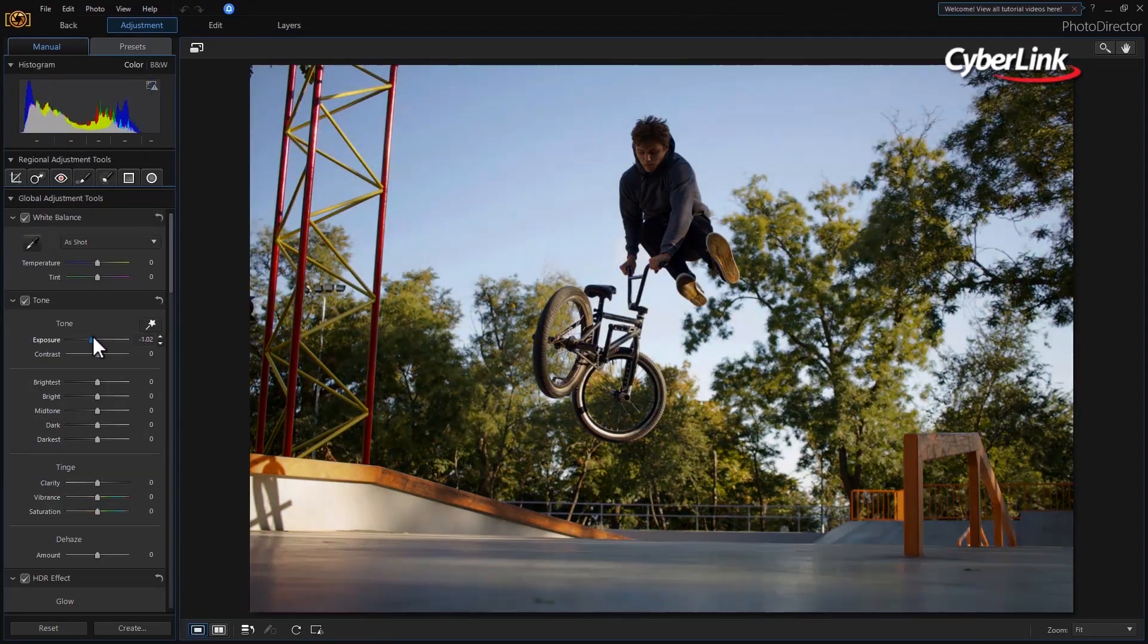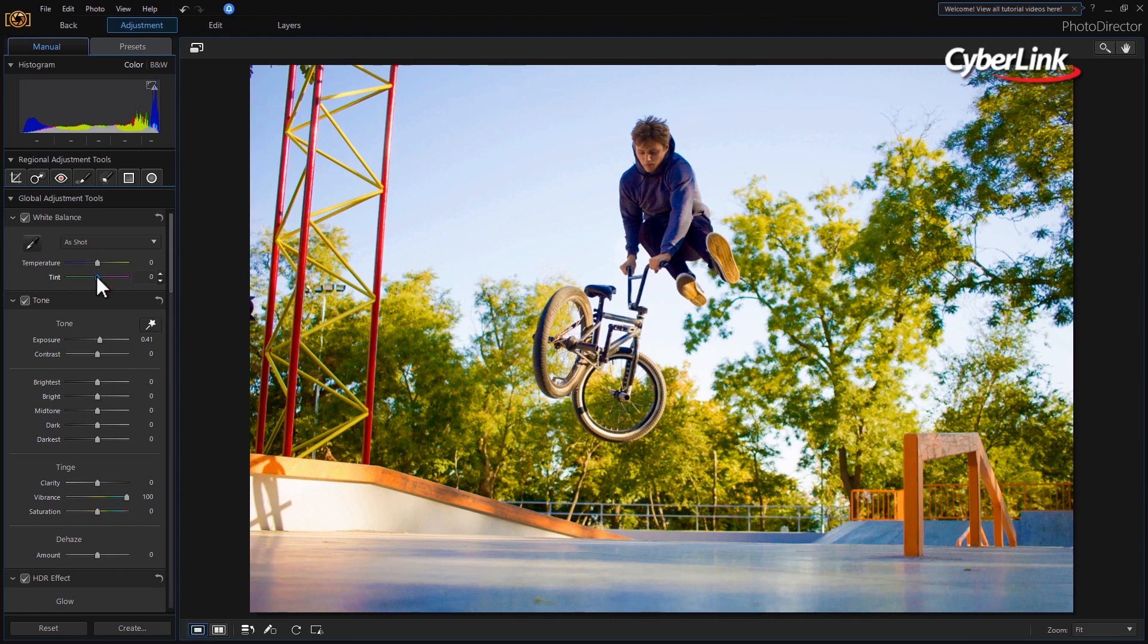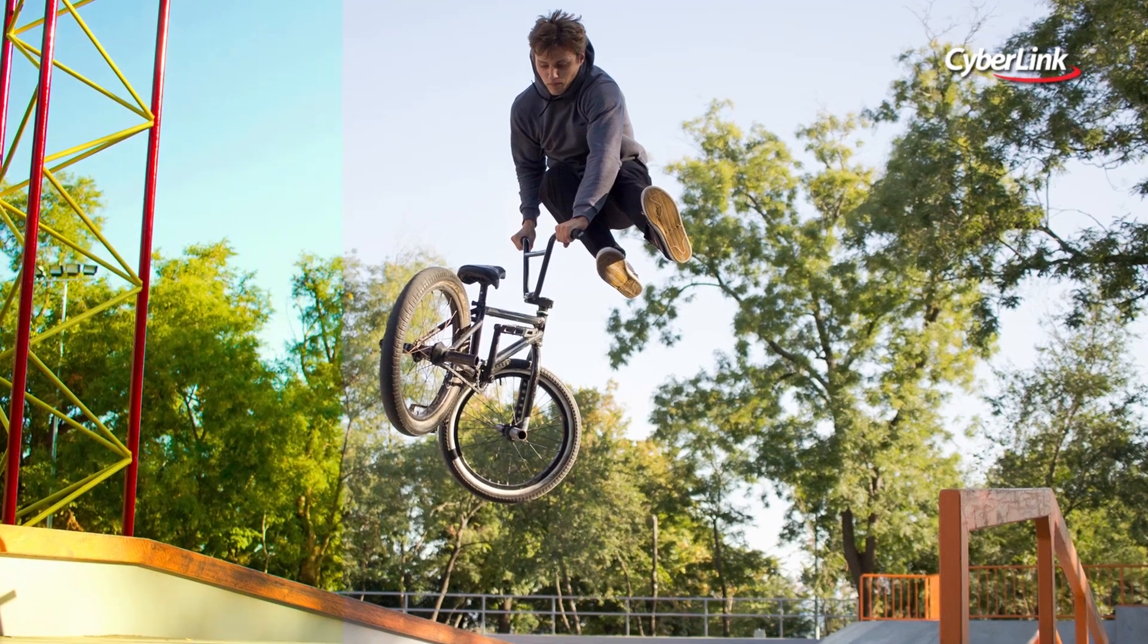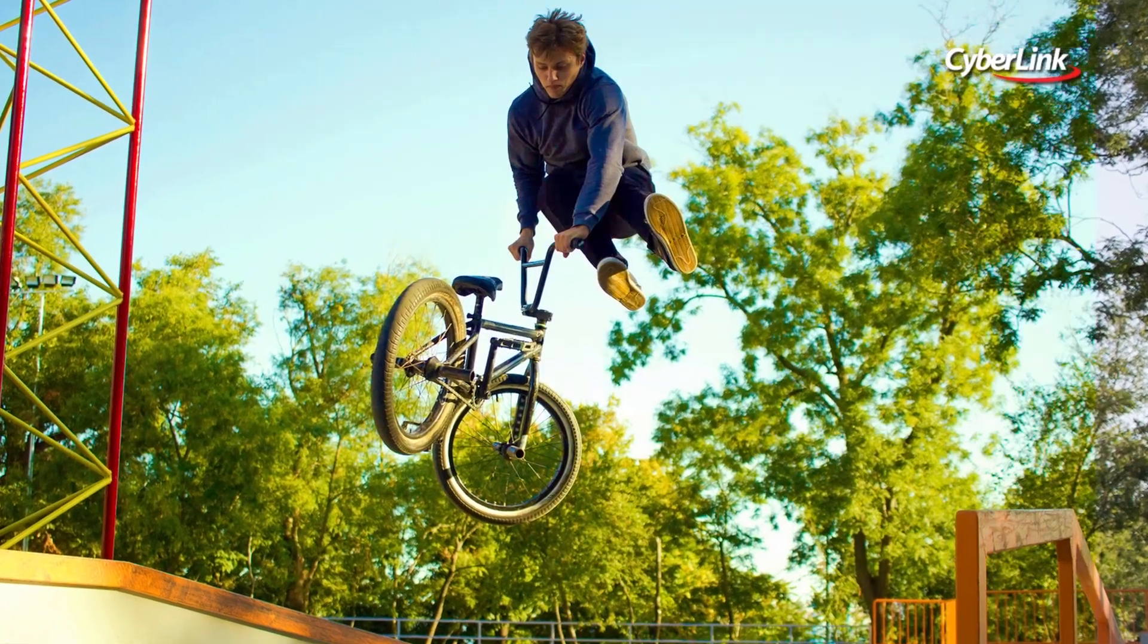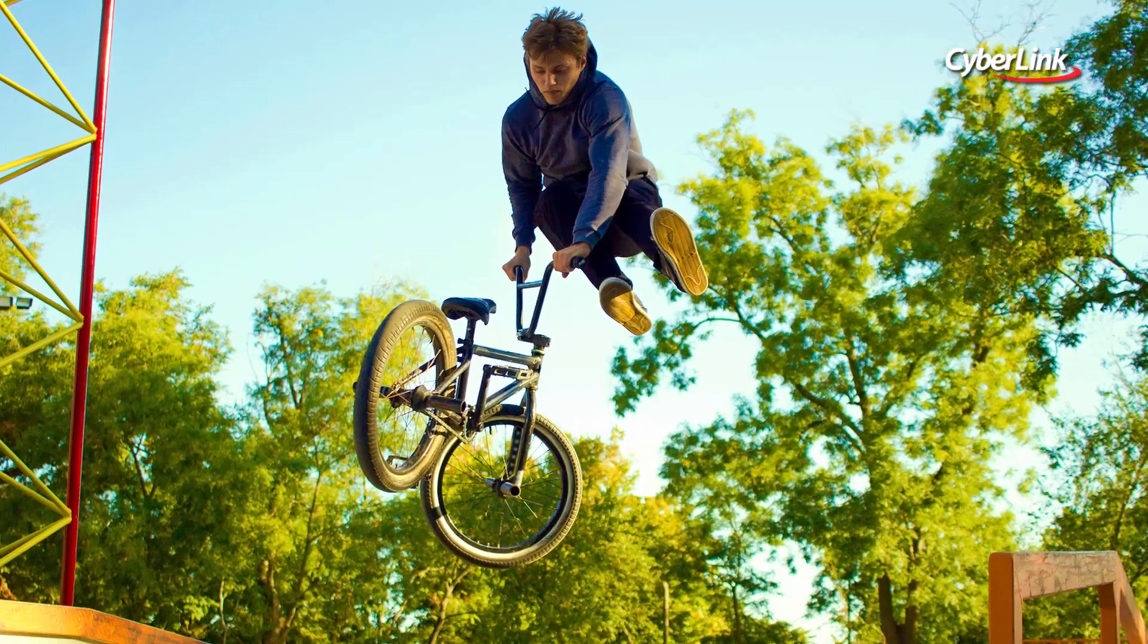With round-trip editing support between both applications, you can work seamlessly to integrate photo editing into your video production to achieve amazing results.